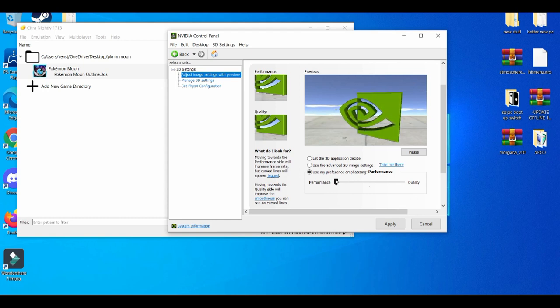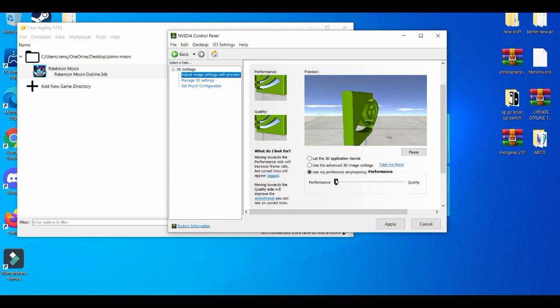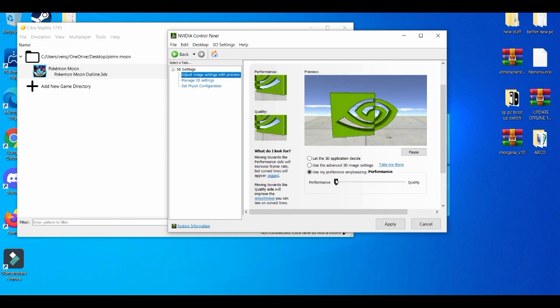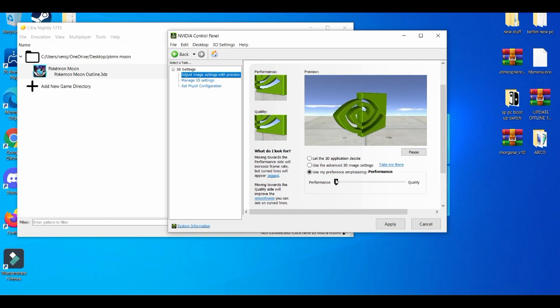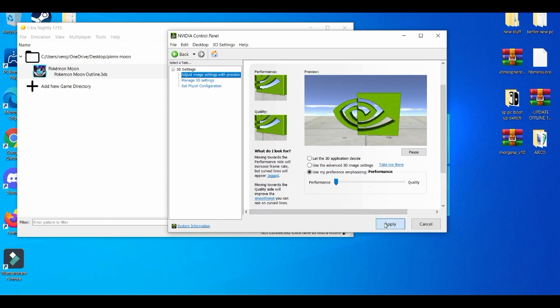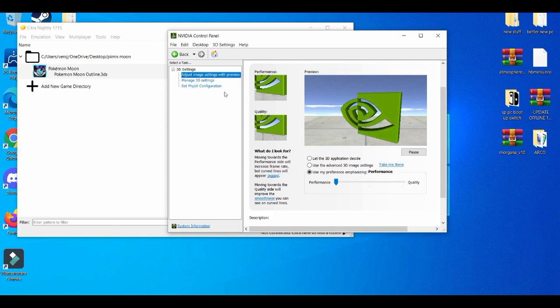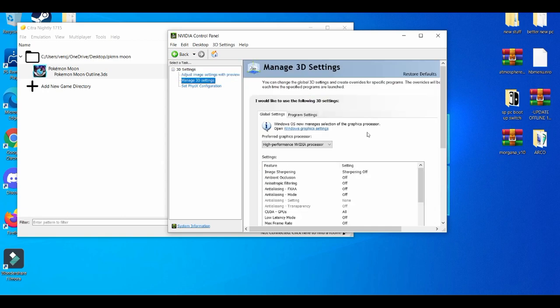Now you're going to use your preference. You're going to mostly go to performance over quality because you're trying to push your low-end PC to make the games playable the way you like it. And then you're basically going to apply it. I'm going to wait a couple seconds—it'll take a while for you to apply. And then go to manage 3D settings.